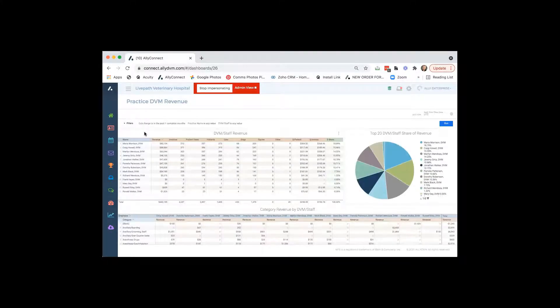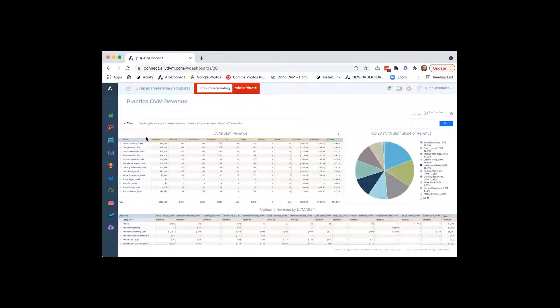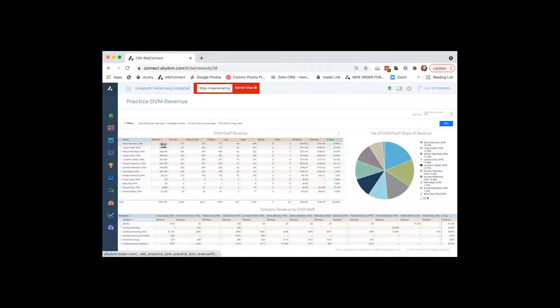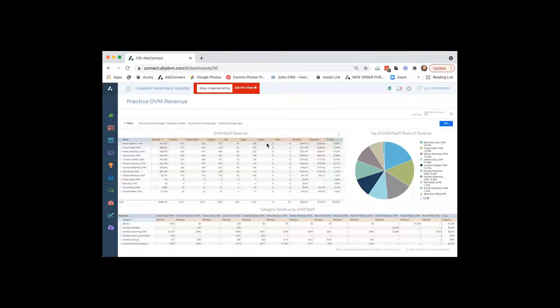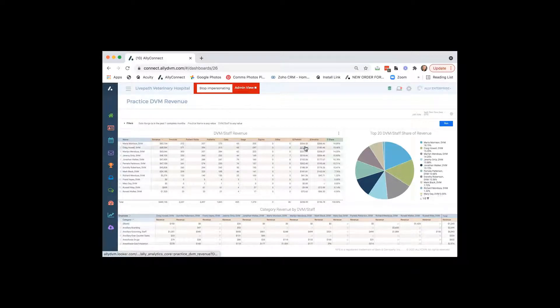So this is going to list each doctor and their month to date production. It'll show you the number of invoices they've had, the number of patients they've seen. And out of those patients, how many were cats, dogs, other, or equines, the average invoice per patient, and then the average invoice.